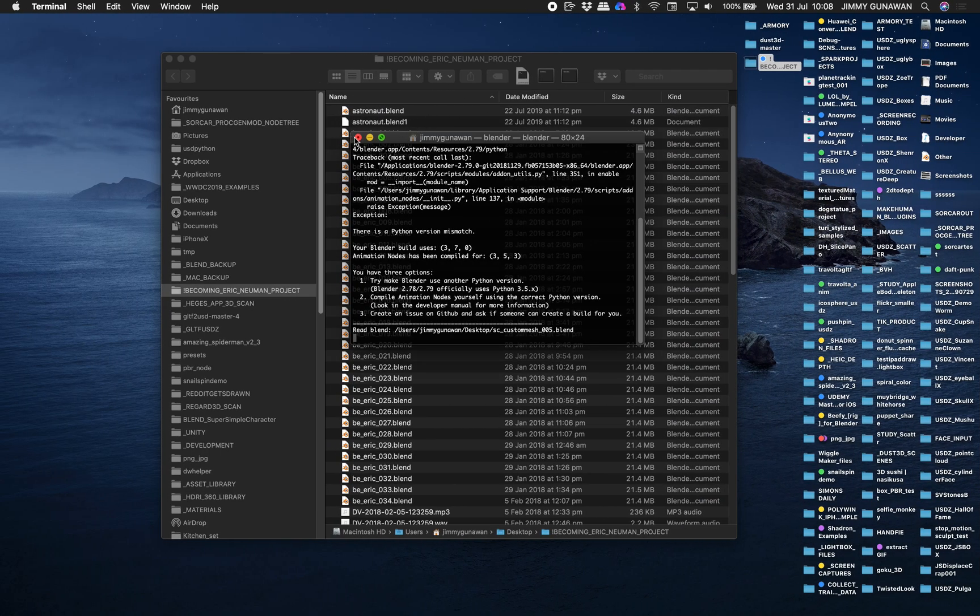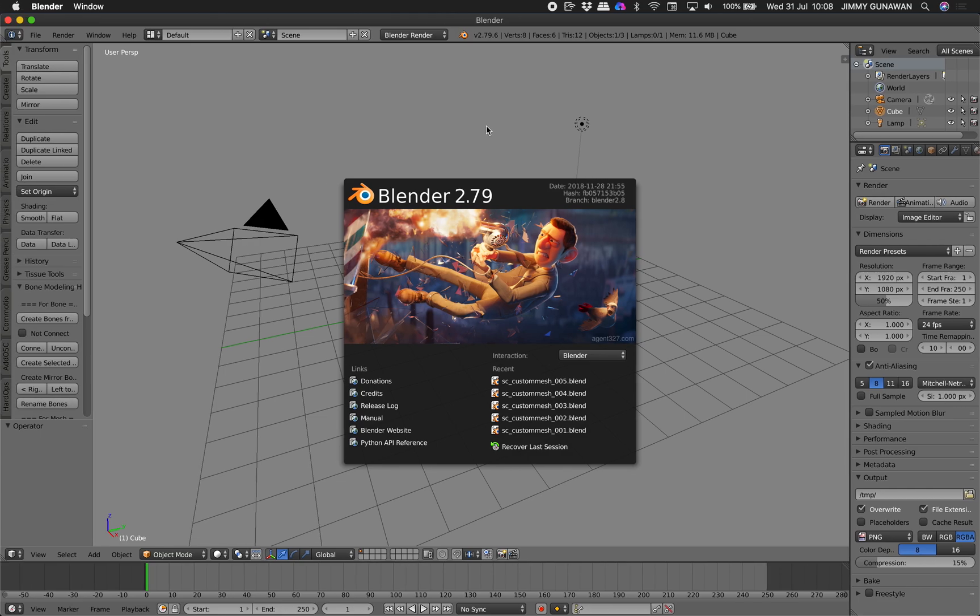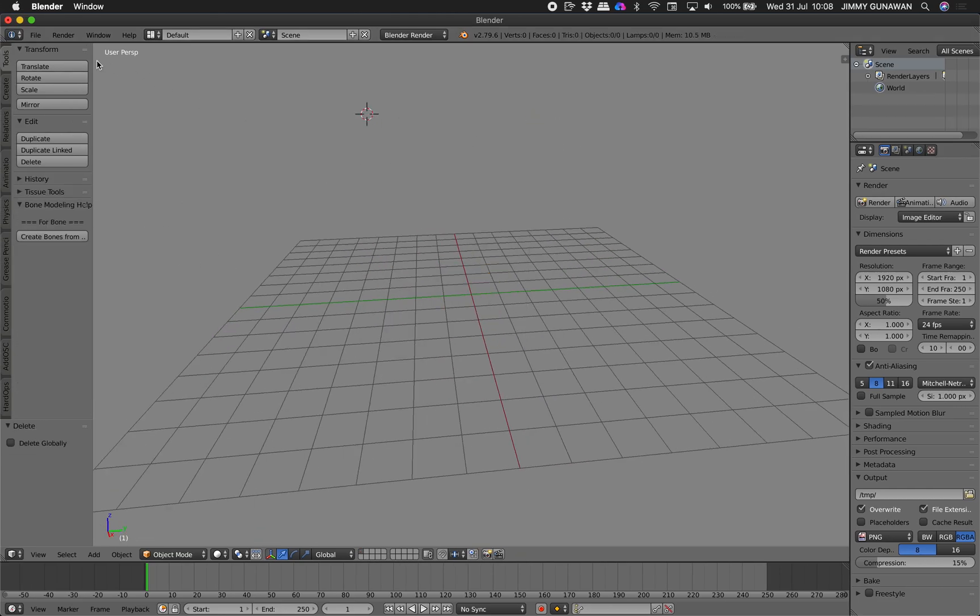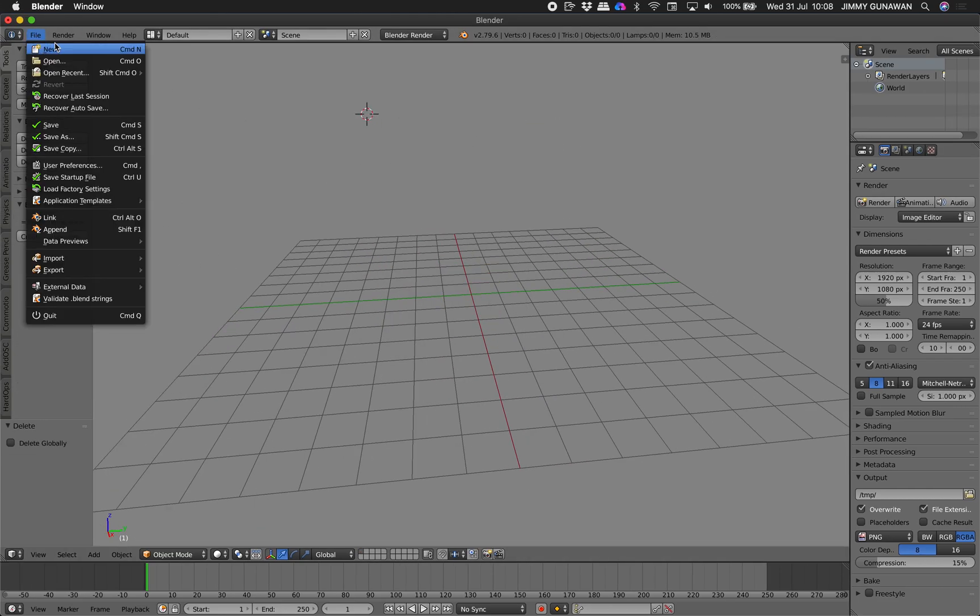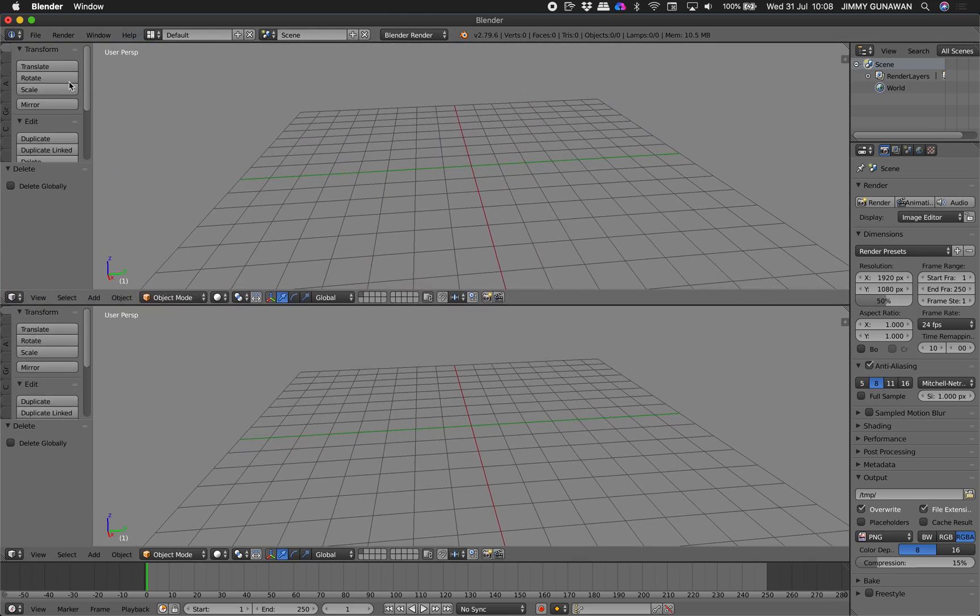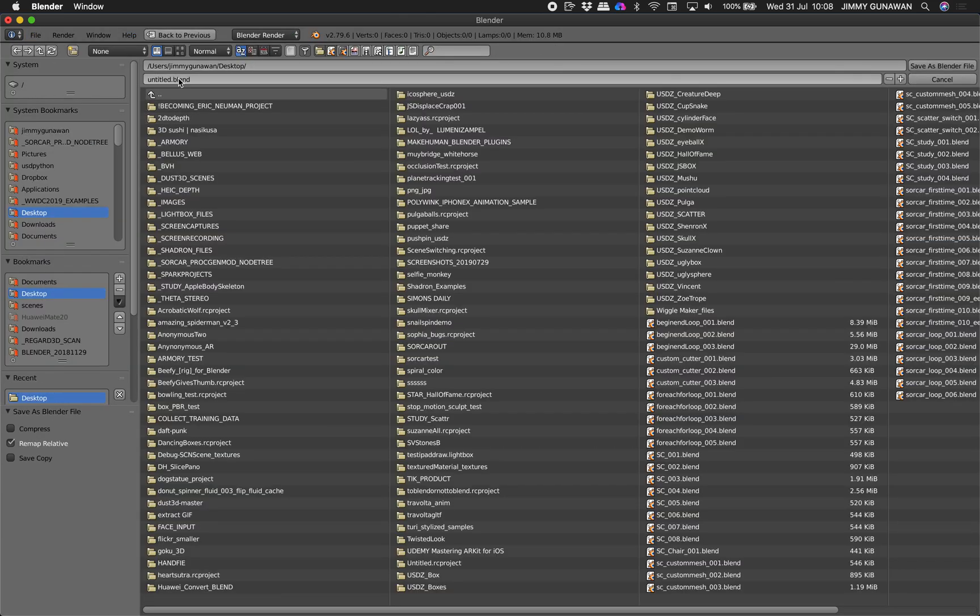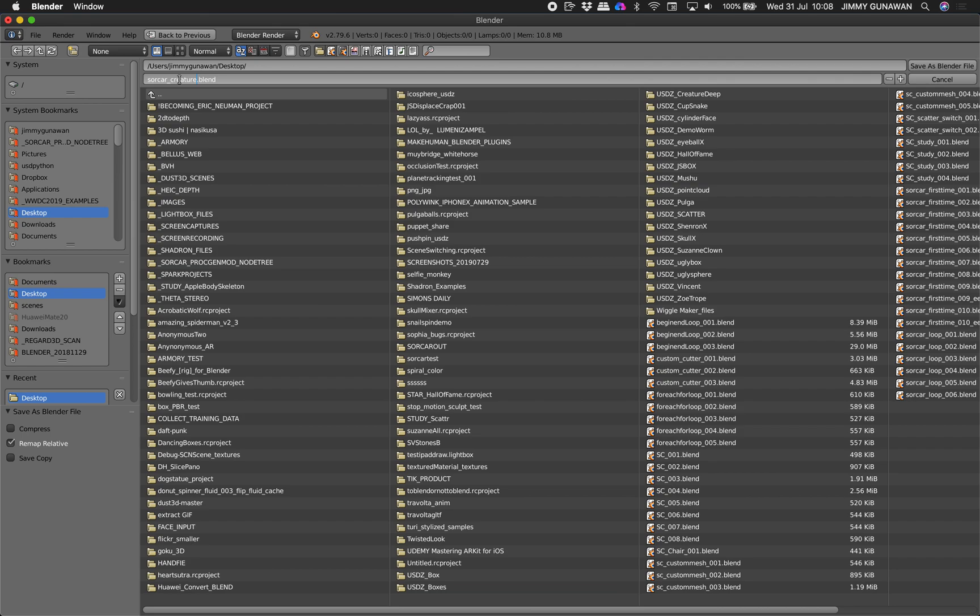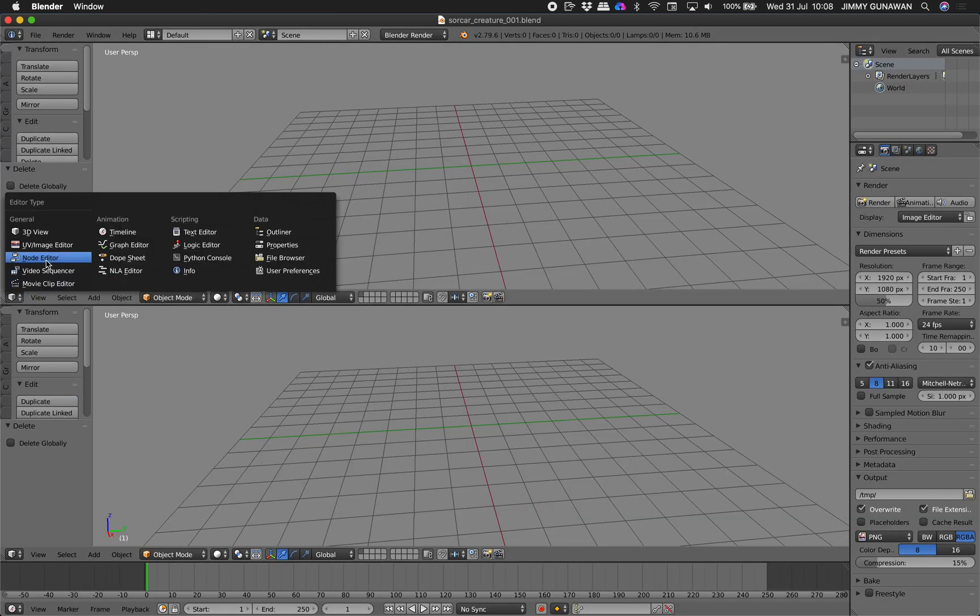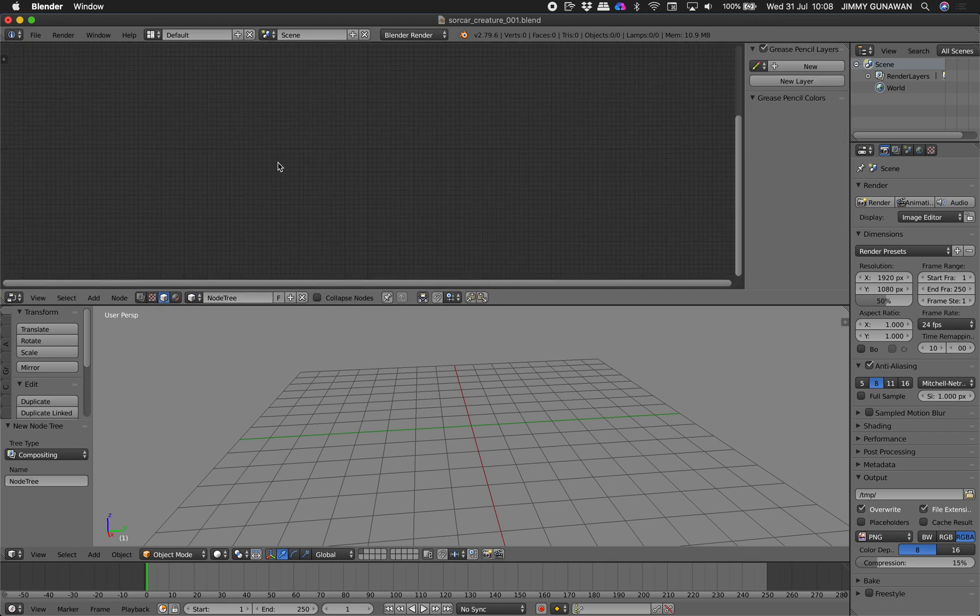Blender, this version of Blender somehow. So let's delete everything. We have Sorcar already, so file save as Sorcar creature and we can switch to node editor, Sorcar new.